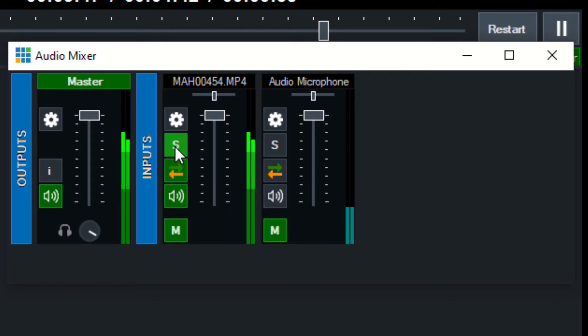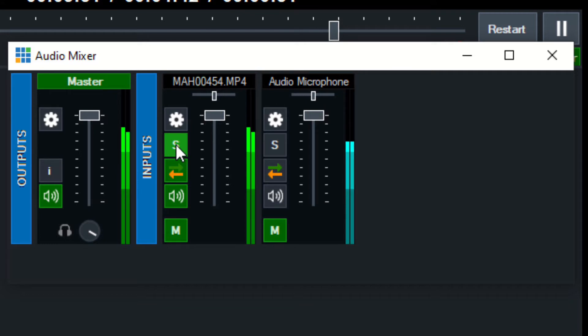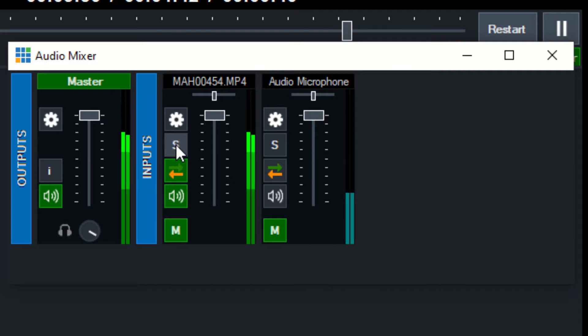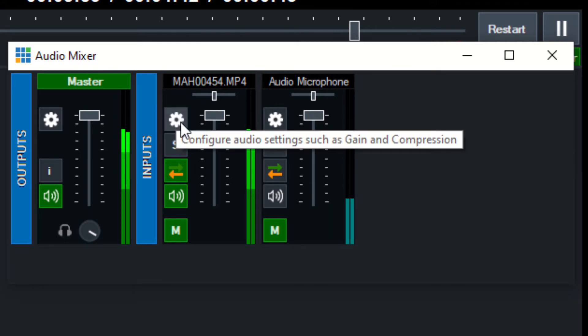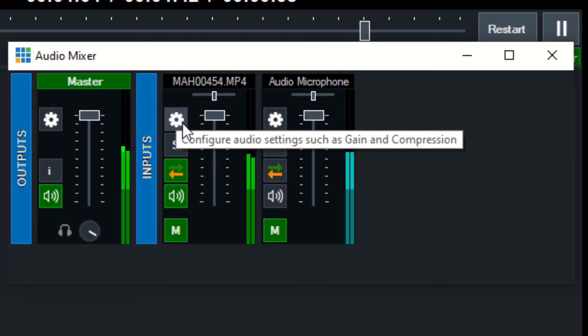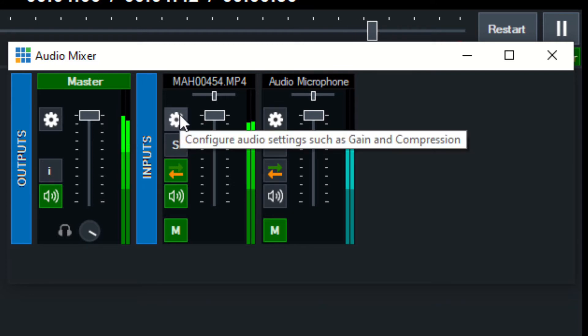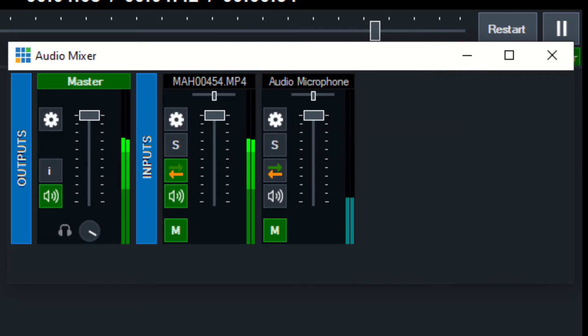Now the 'S' button—that is solo. That means when you click that, your headphones will just hear that single input. So if you have a lot of inputs and you just need to focus on one, you can click the S button. Then you can configure the audio settings such as gain and compression by hitting this cog here.